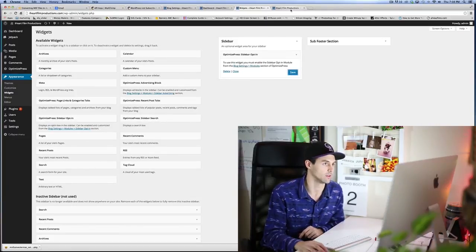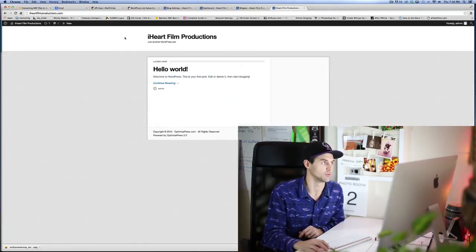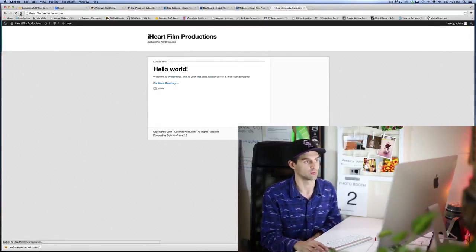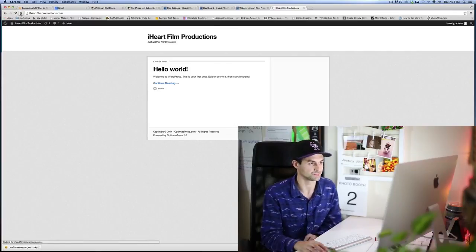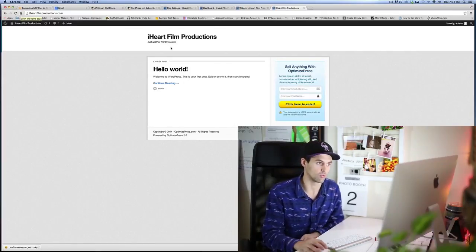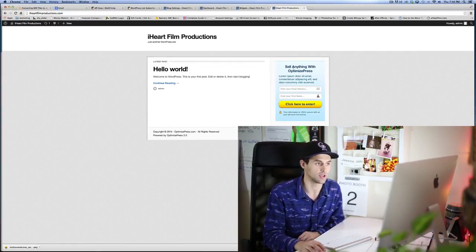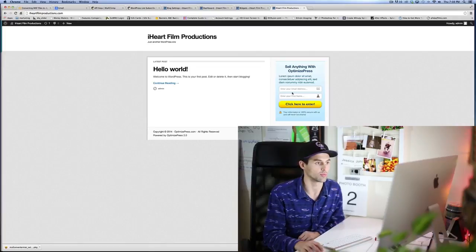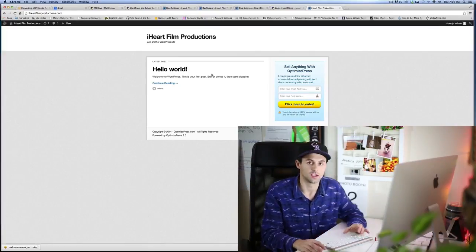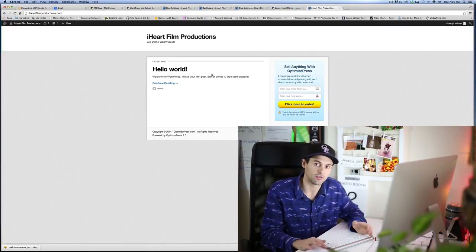As soon as that is saved, it should be there. So we're gonna go ahead and come back, refresh. Right there! So there we go, that's your opt-in using WordPress and OptimizePress theme.